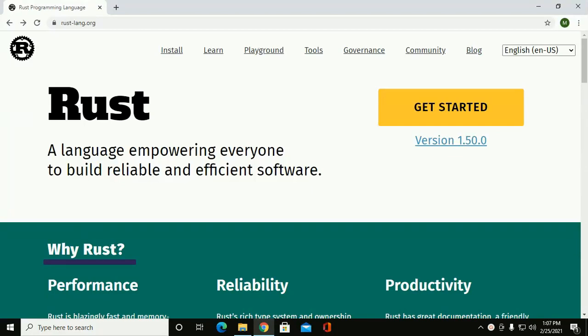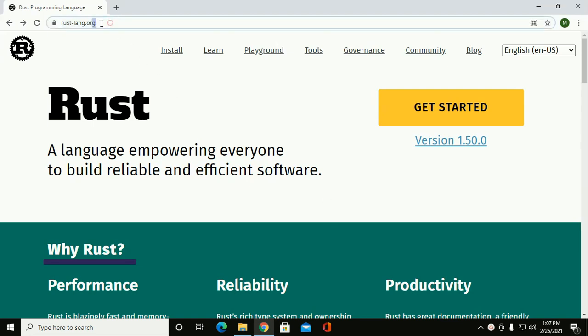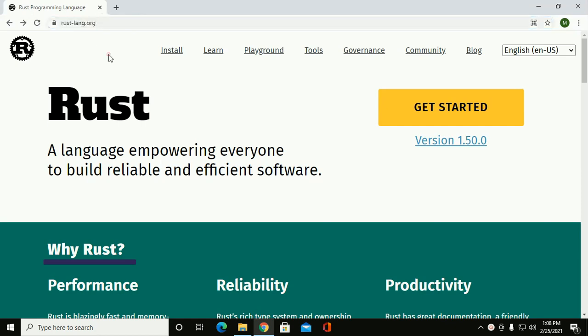In this tutorial I will show how you can install Rust programming language in Windows 10 machine. First of all, browse this website and click on get started.